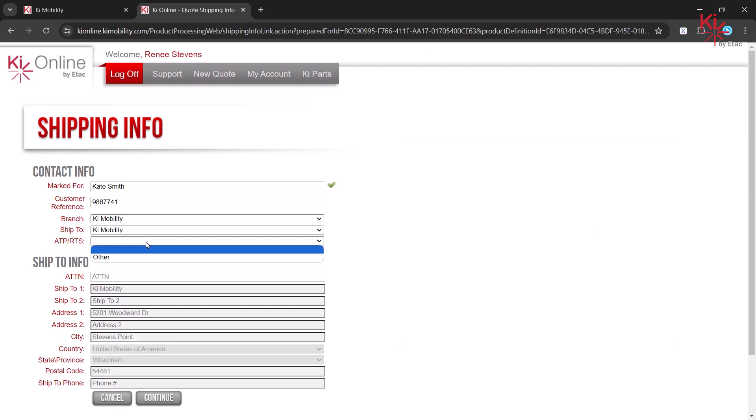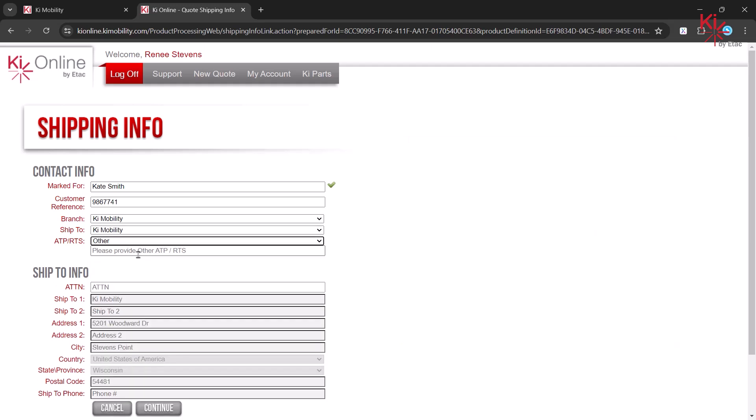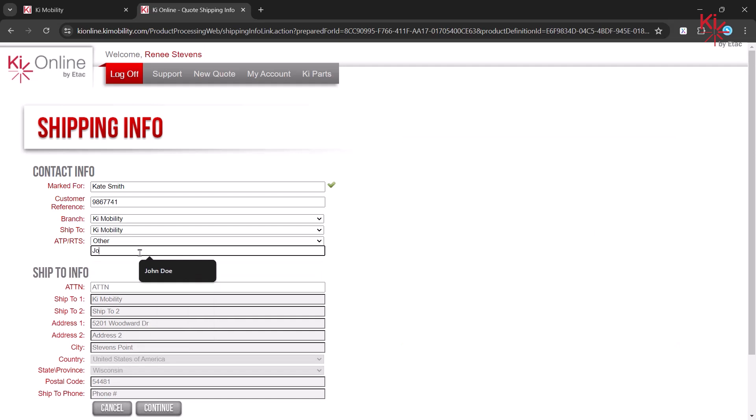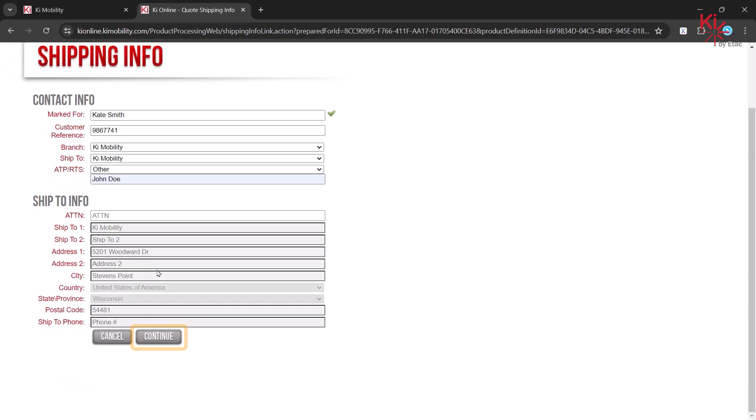Select an ATP from the list or select Other and enter a name. Select Continue to begin your quote.